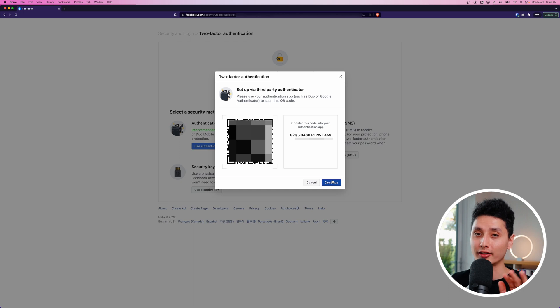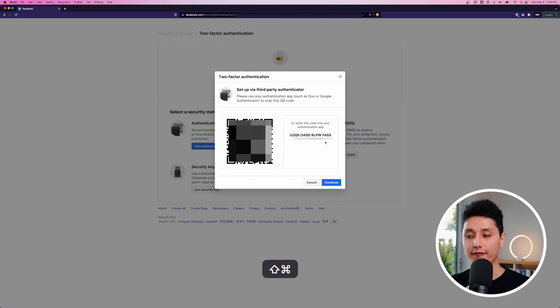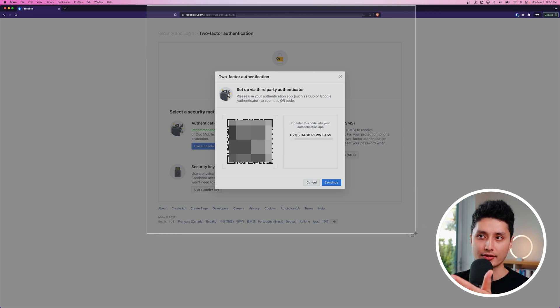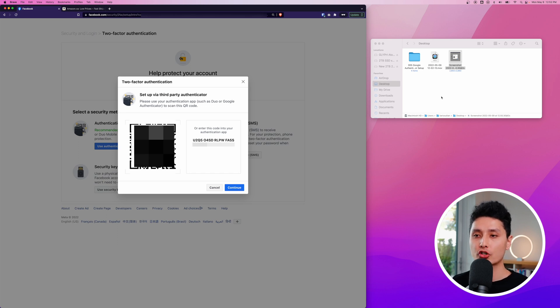Earlier I mentioned the mistake a lot of people make — which is to just click Continue and finish the setup. However, I want to show you a personal trick of mine. What we want to do is screenshot this QR code page. On Mac it's Command+Shift+4, which lets you take a screenshot. I'm going to include the URL in the screenshot as well, because that clearly indicates it's facebook.com. That screenshot is basically our backup file.